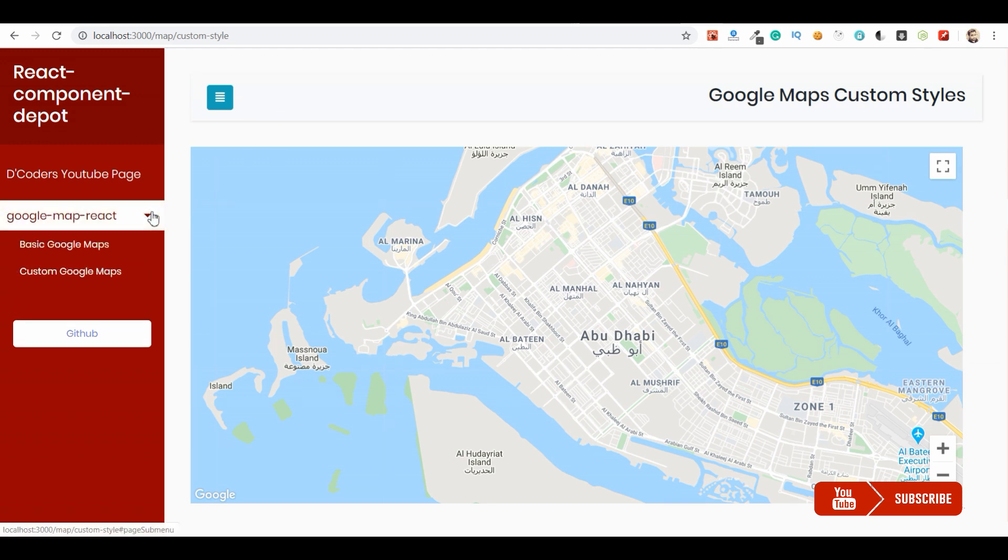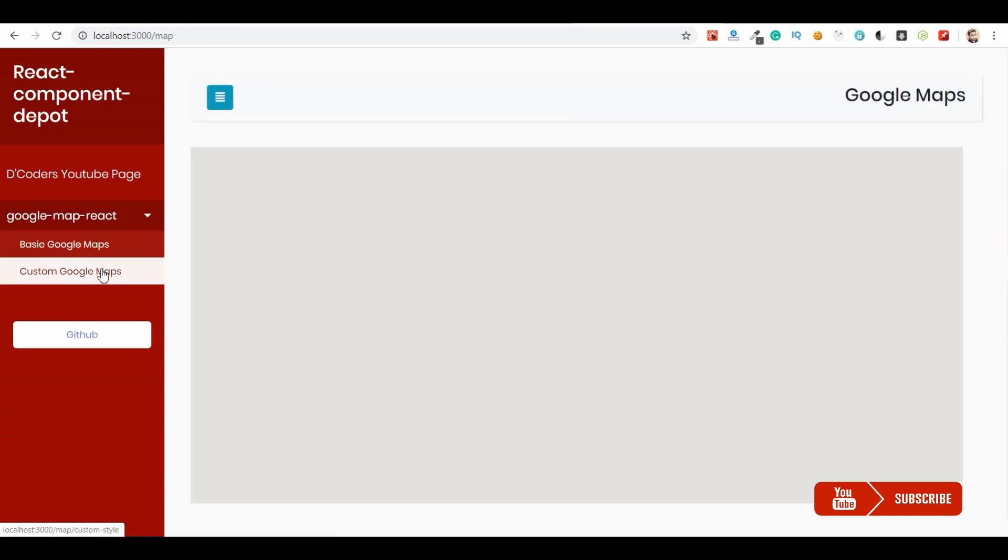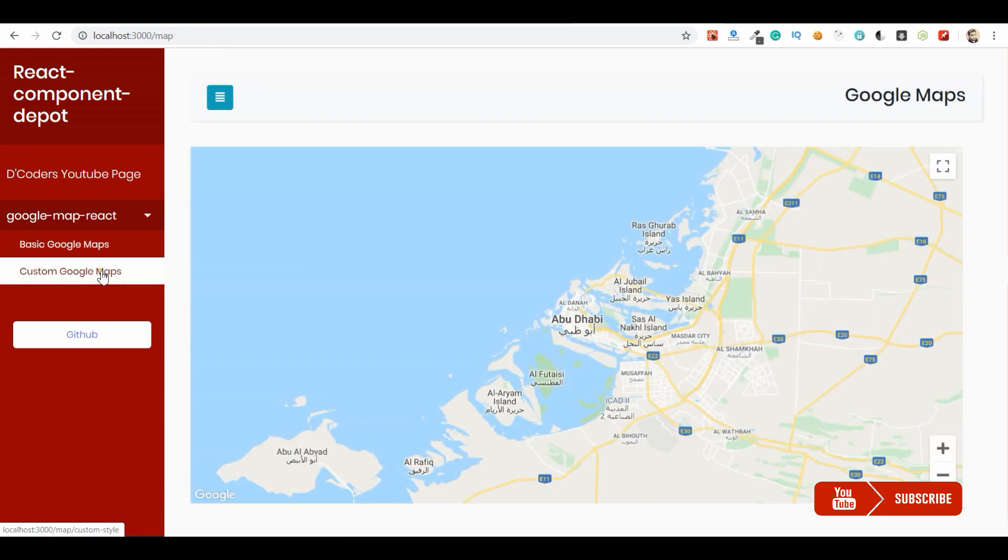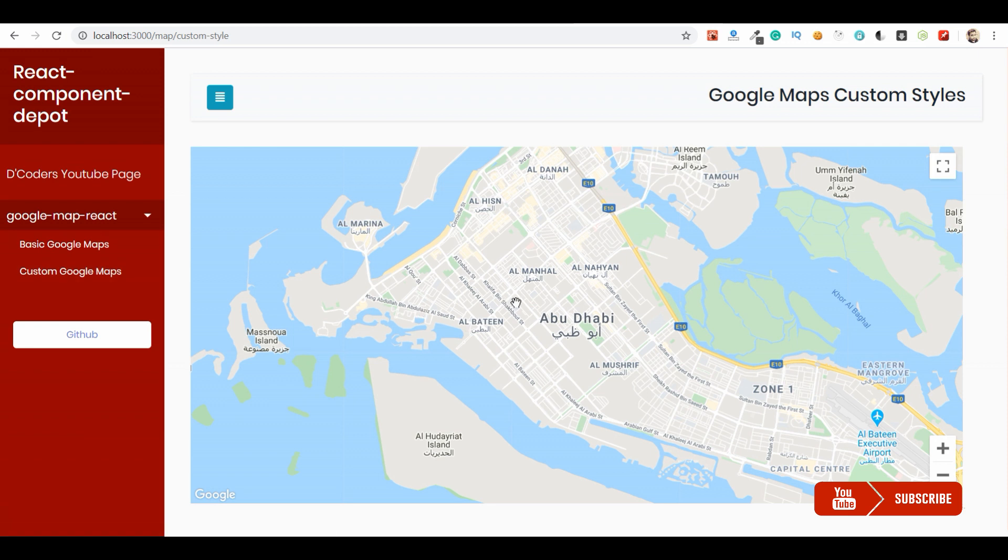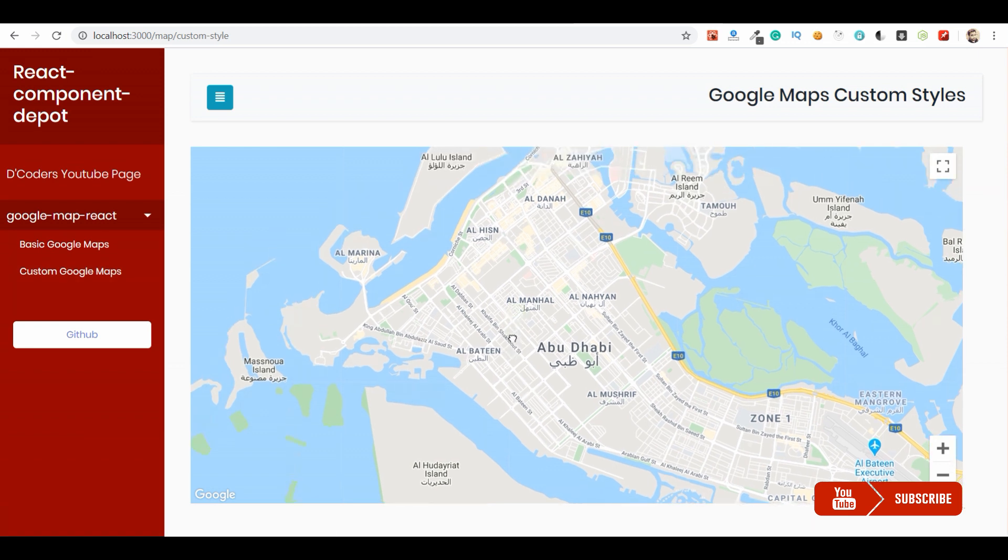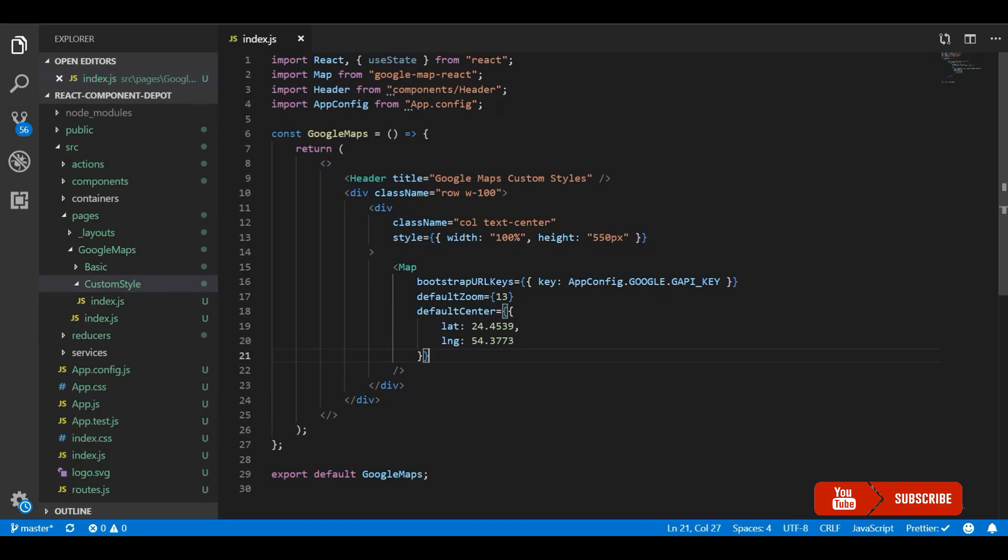Hello guys, welcome to the channel. In this video I'm going to show how to customize the Google Maps colors. By default, Google Map is loaded with this color that you're looking into. If you want to customize this based on your website theme, then this is the right place to look into.